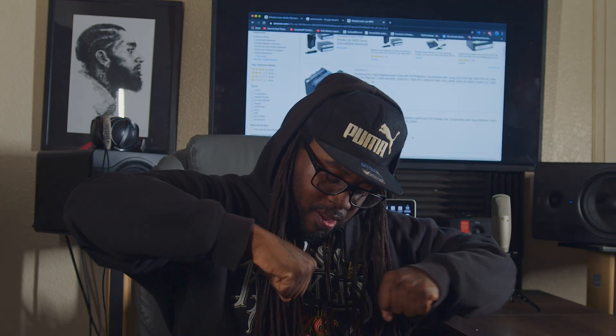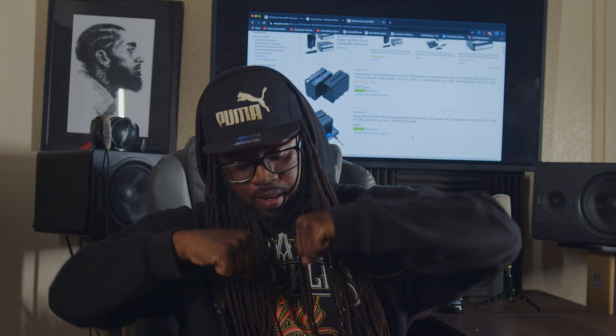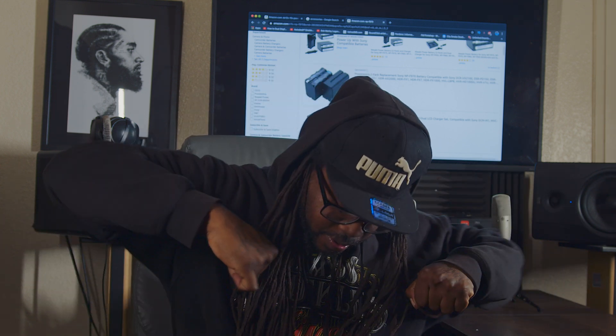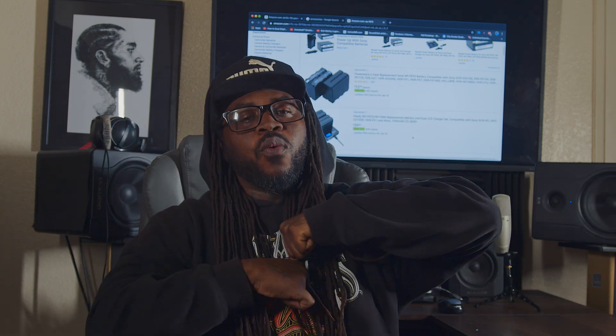It's your boy Mixed by Malachi — and we out.